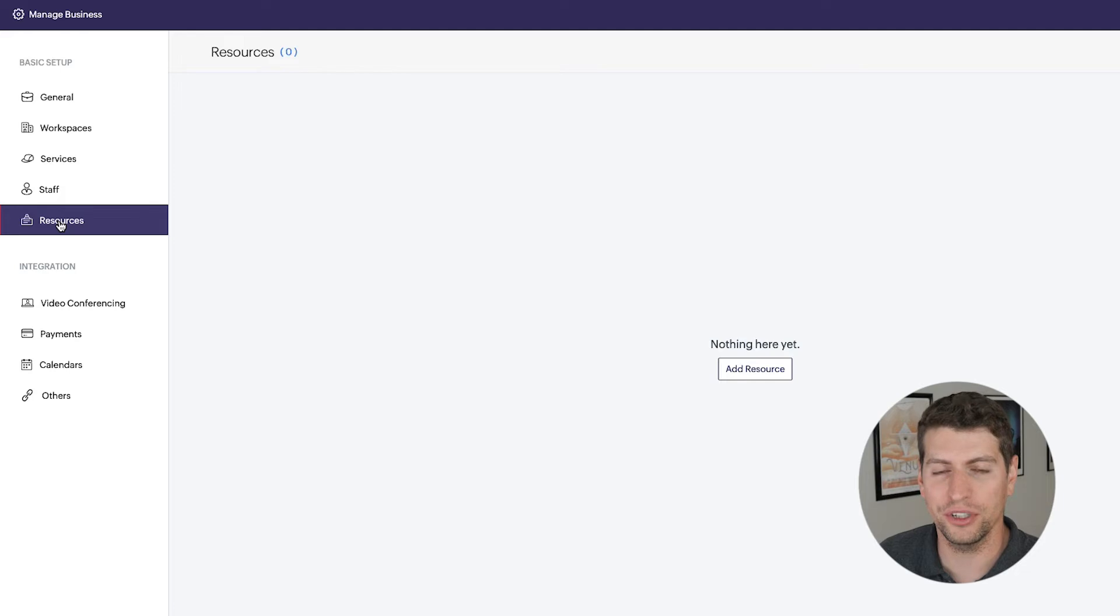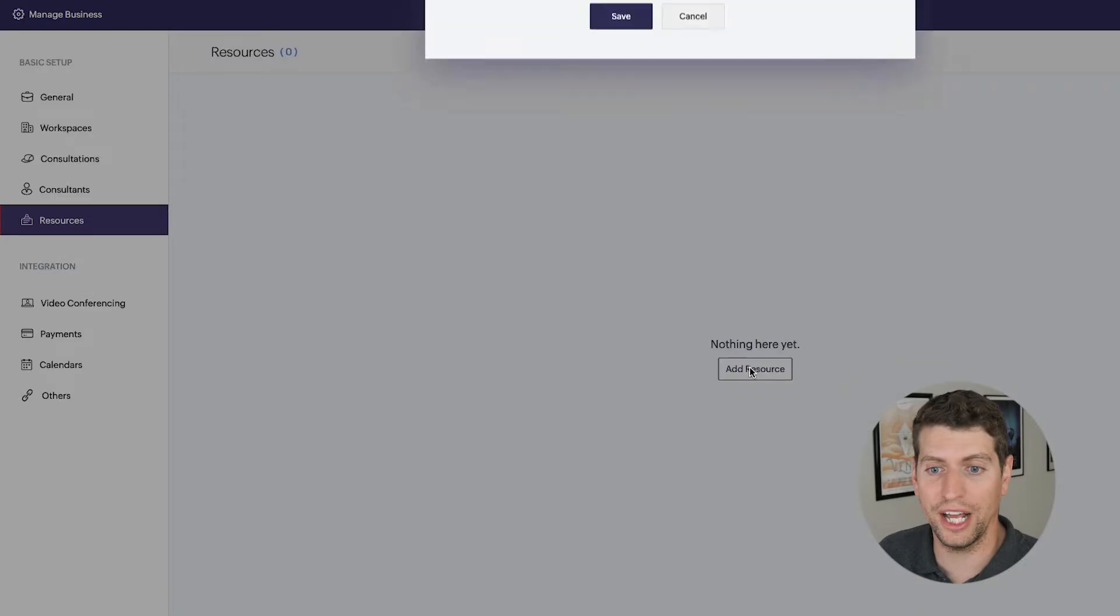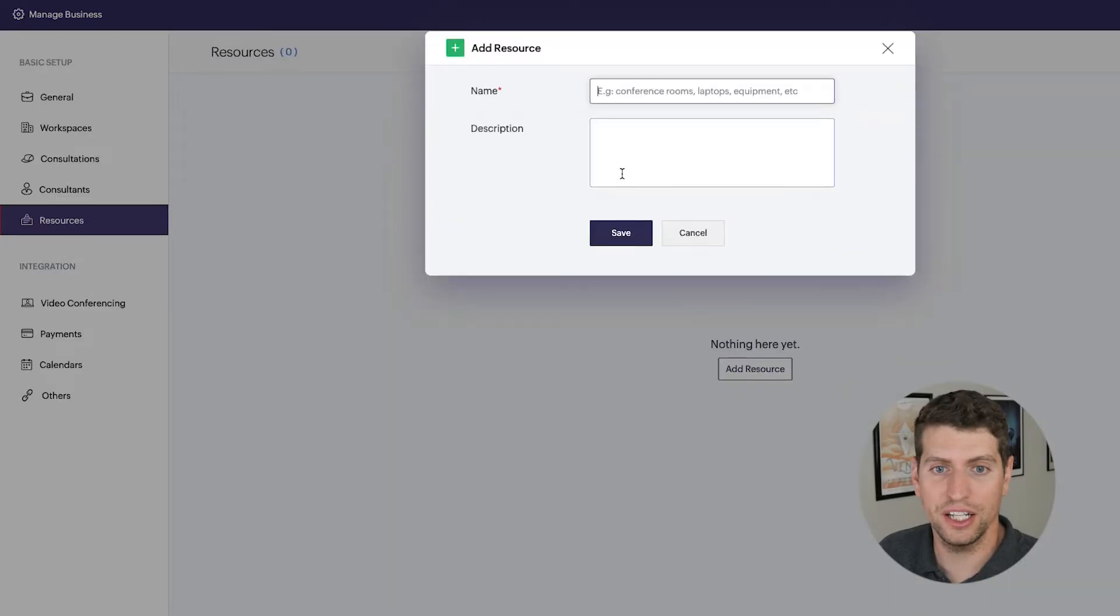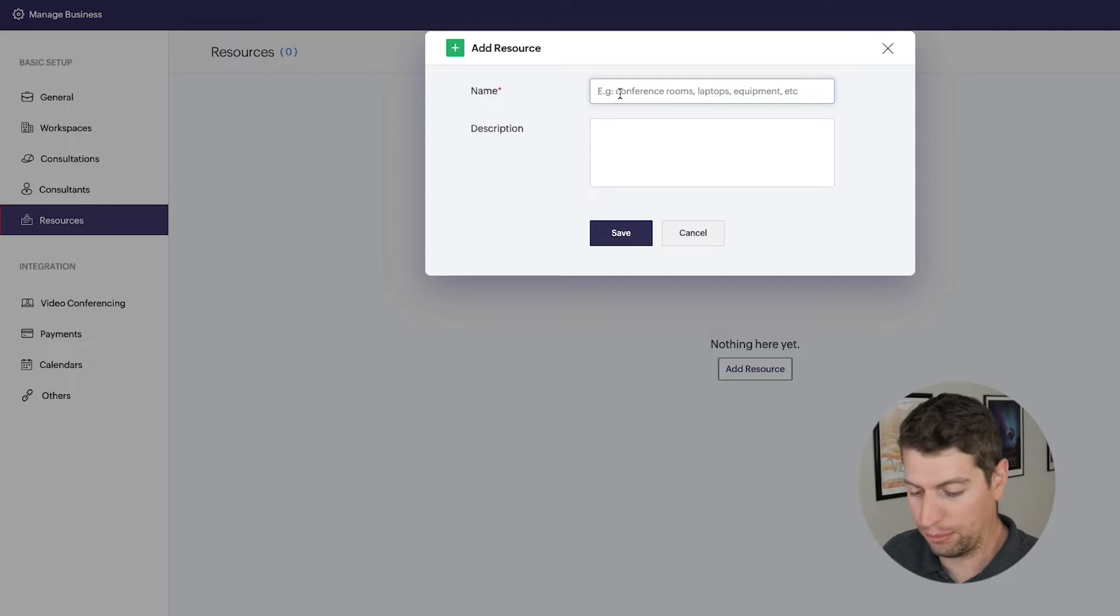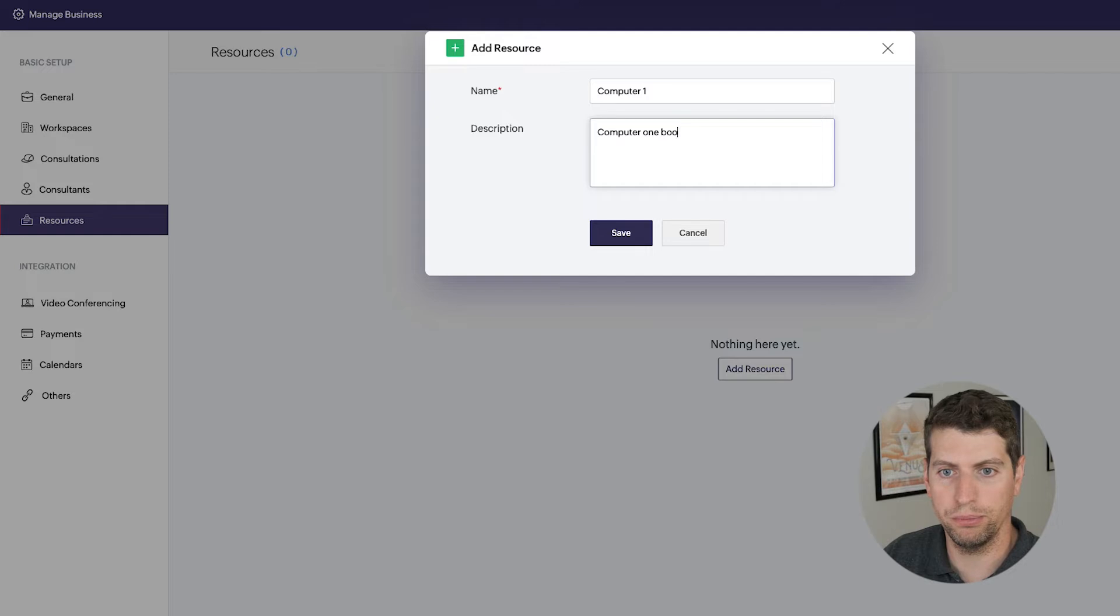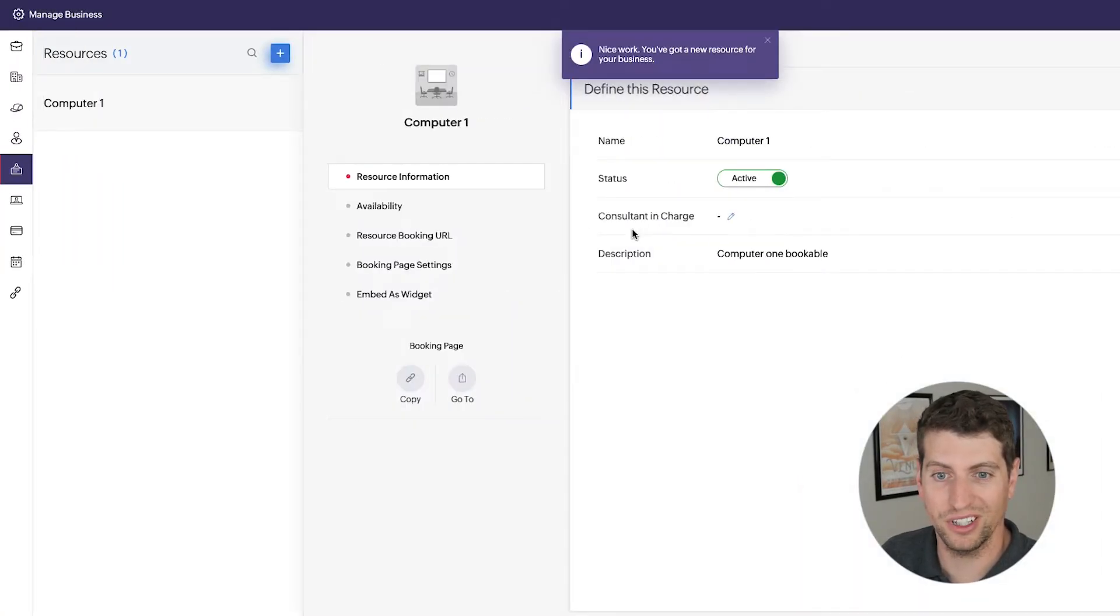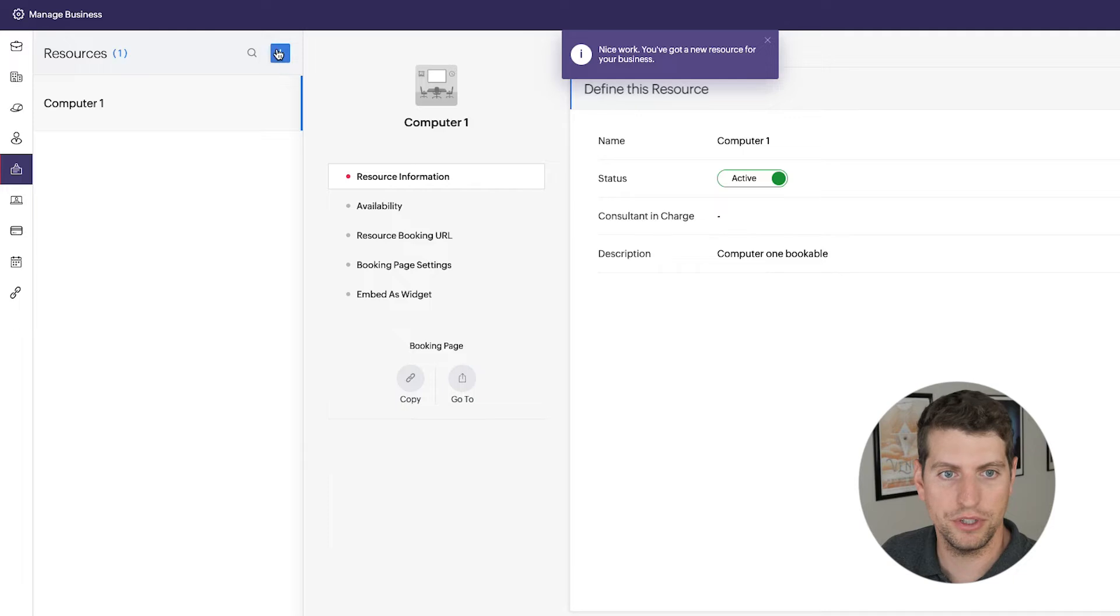Alright, so we're going to go ahead and take a look and start adding some resources. Alright, so in order to add a resource, let us go ahead and put it in here. So let's say computer one bookable. Let's just say that as the description. So we're going to click that and save it. Now we have a resource there.